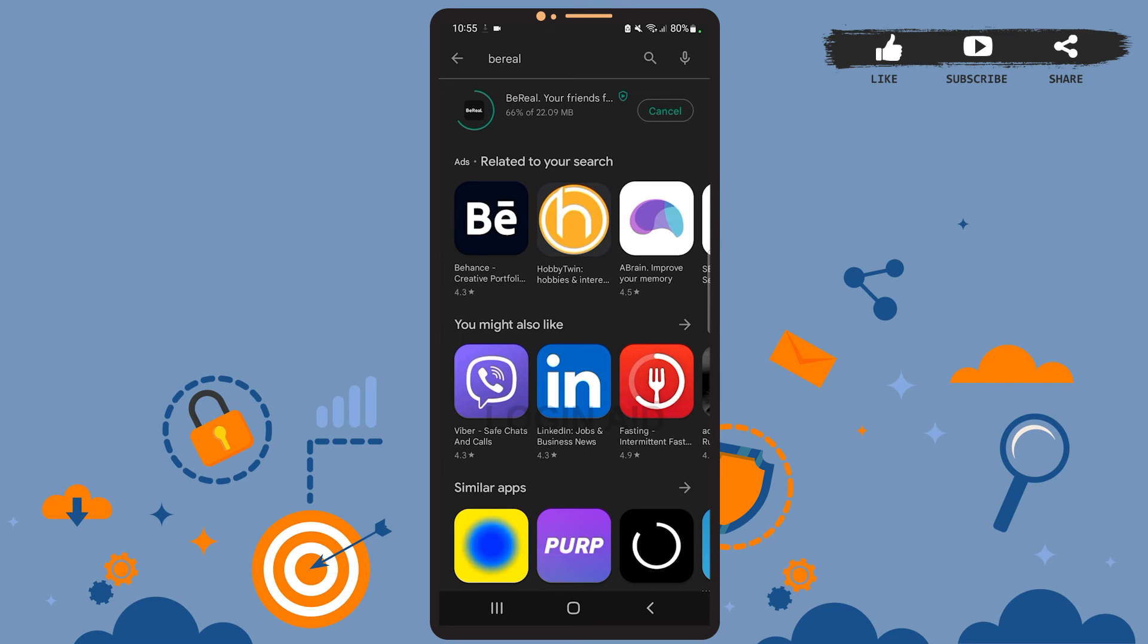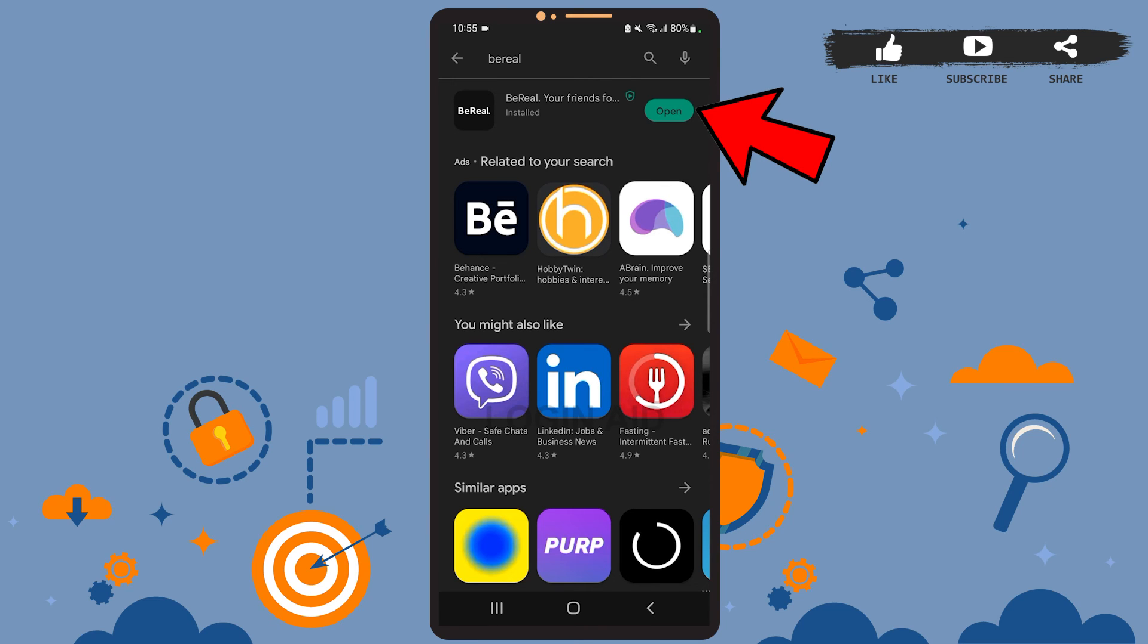We are halfway through the installation process. Let's wait for a few more seconds and it will be all ready to use. Okay, the app has been installed. Now all you have to do is tap on the open option.